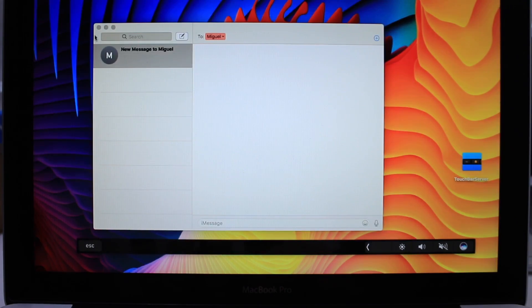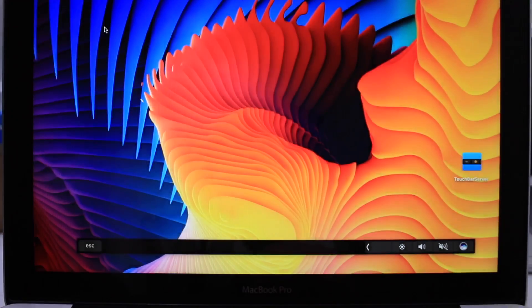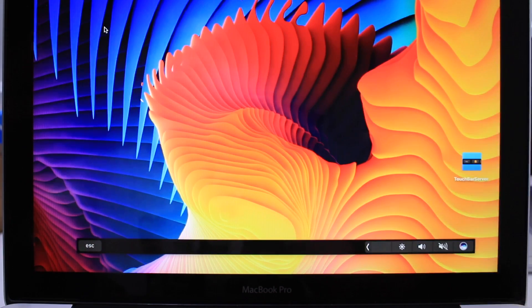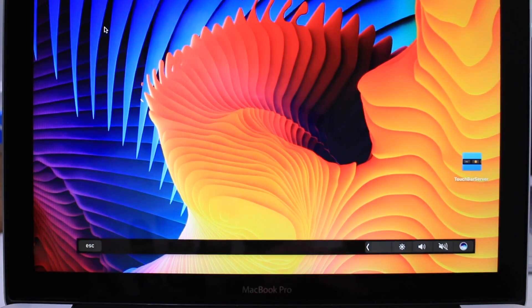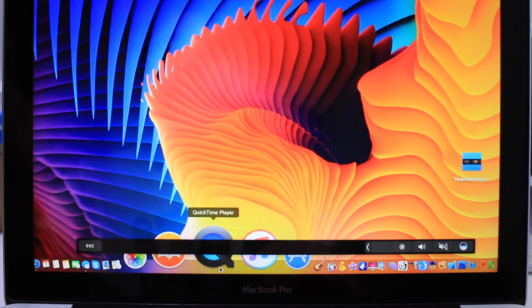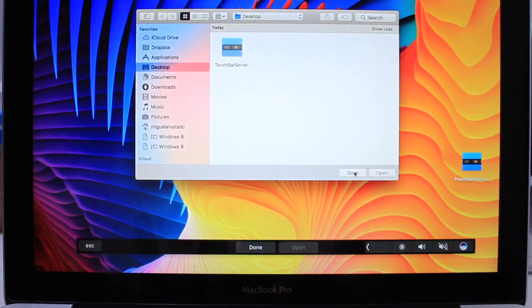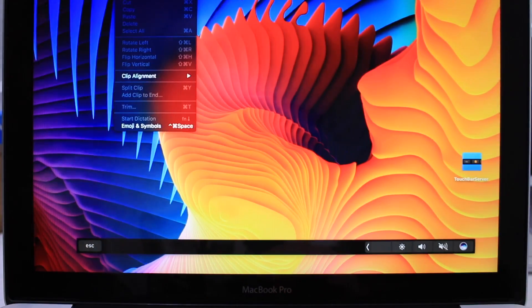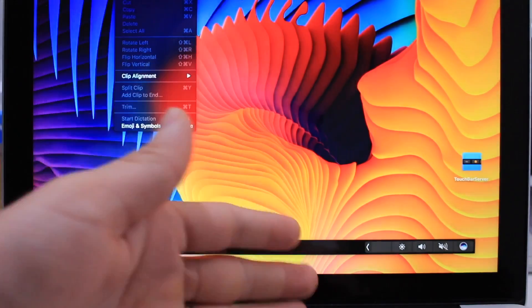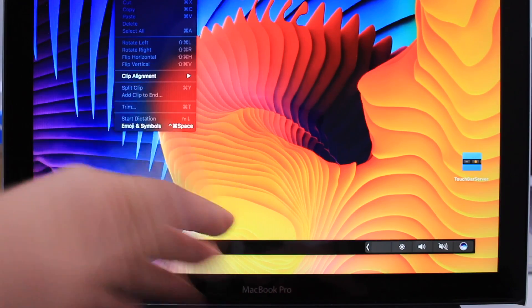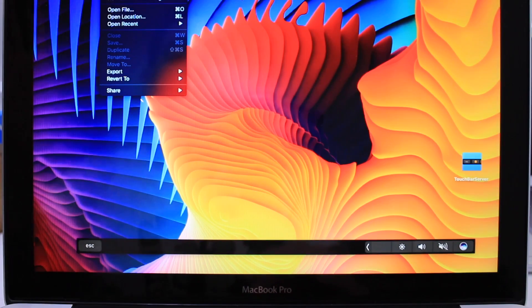Now, before I started filming this video, I wanted to capture the screen of the Mac in order to have a clear image of what I was doing. But I noticed that when I launched the QuickTime player to capture the screen on my Mac, the Touch Bar actually turned into those controls. So, I couldn't use the controls or the functions of the Touch Bar while I was capturing the screen.